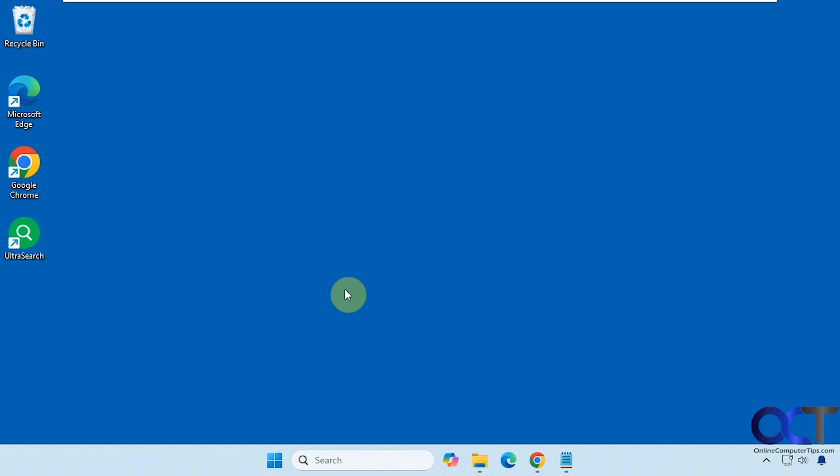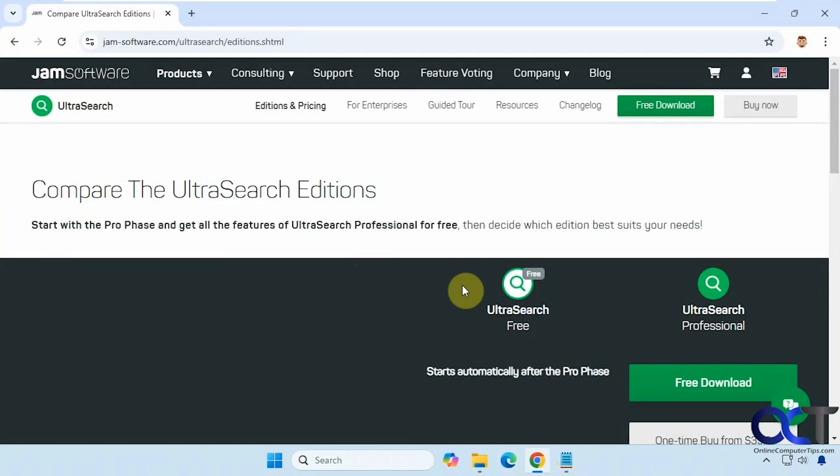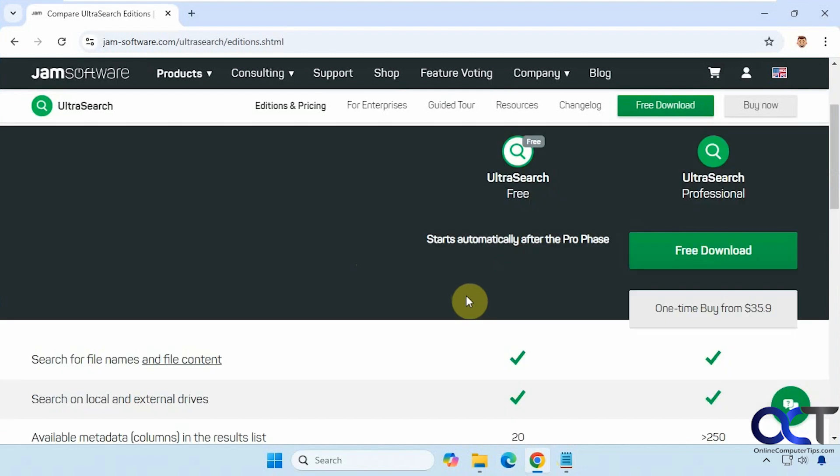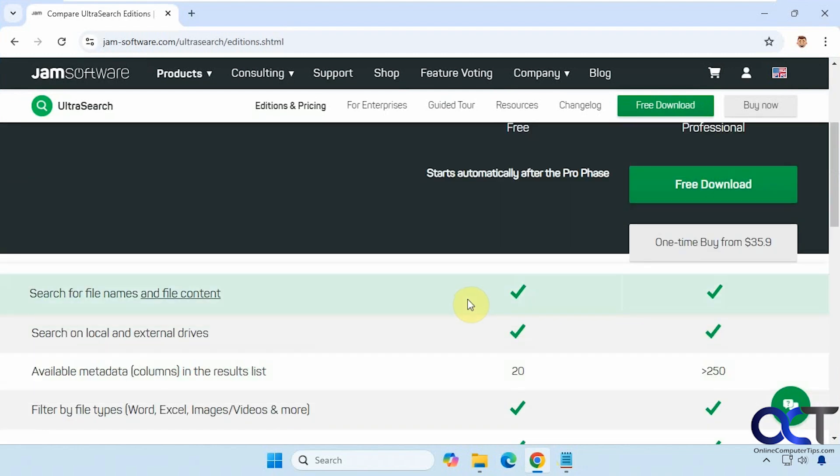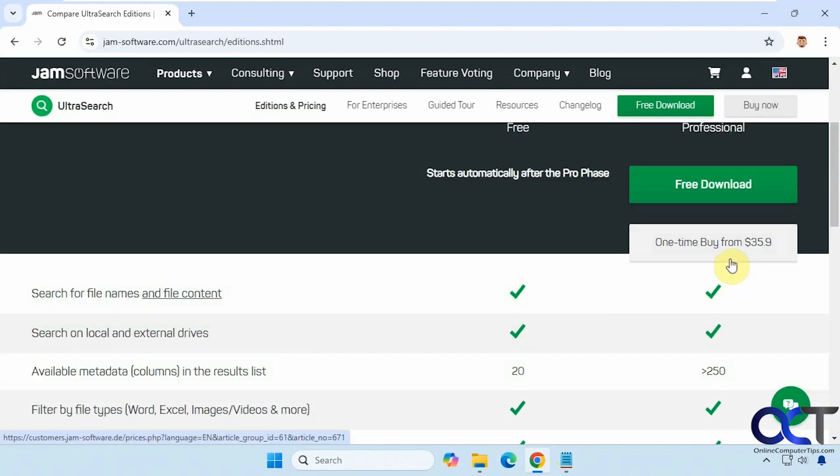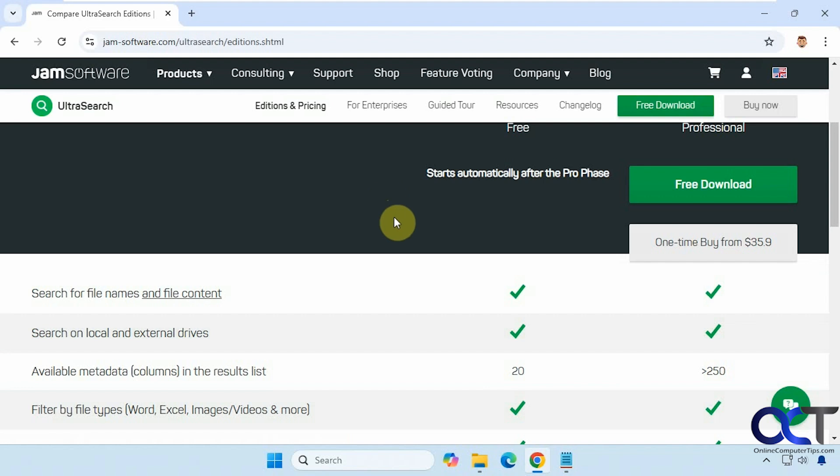So what we're going to be using today is called UltraSearch. There are two versions of it: a free version and a professional version. So if you go to their website, you could look at the differences here. So $35 for the professional version but definitely worth it if you're going to be using it a lot. And you do get a 30-day trial of the professional version when you try the free version.